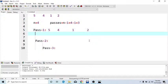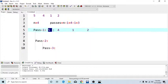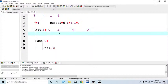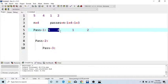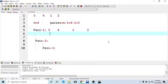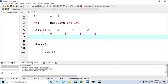Inside pass 1, we have to compare nearest or adjacent elements together. So compare 5 with 4. Here 4 is smaller than 5, then exchange these two values. So now we have 4, then 5, then 1 as it is, and then 2.